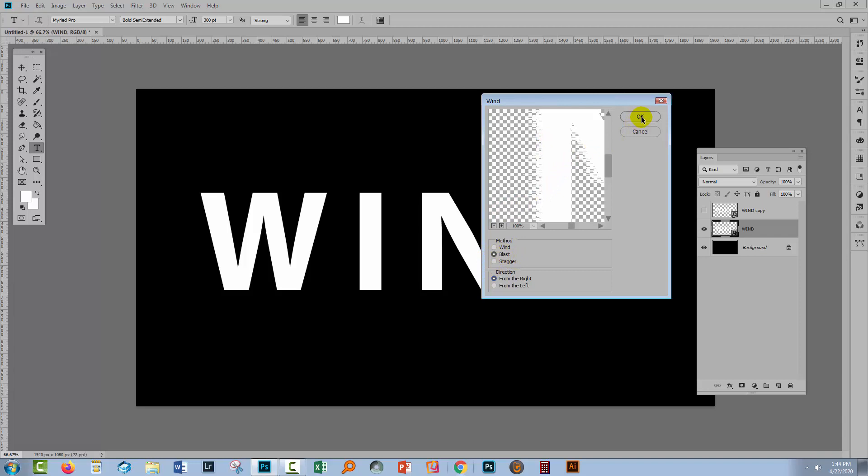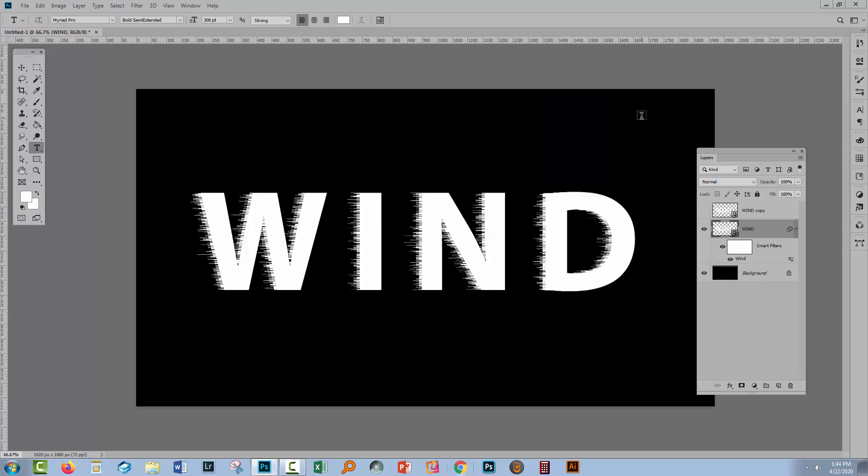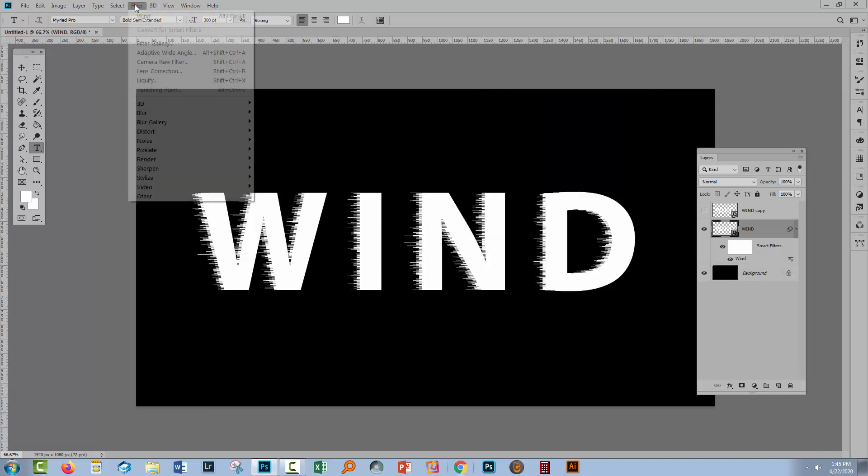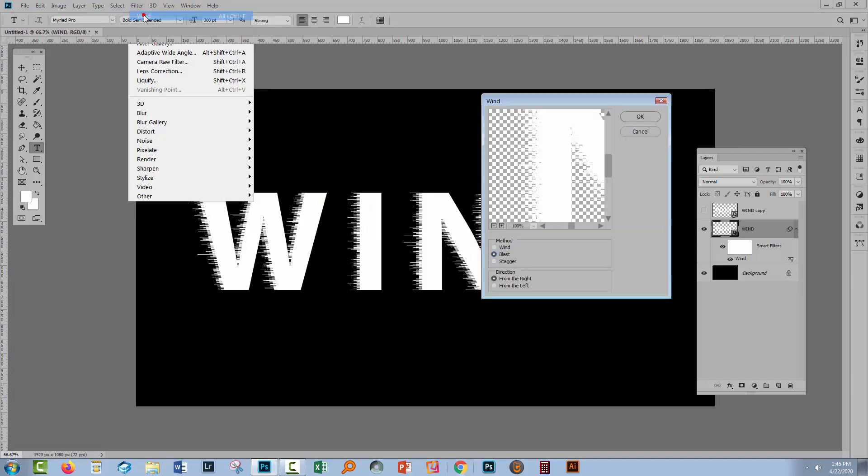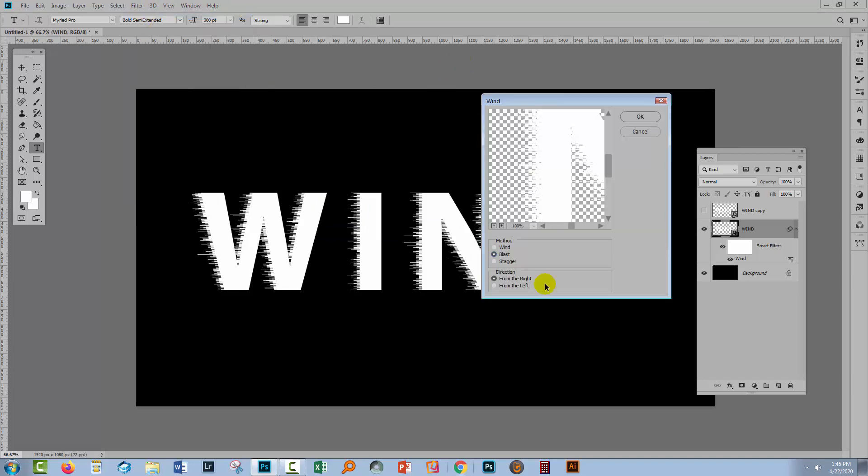So I'll click OK and then we'll go and do it again. Filter and we can just click here on Wind because that's going to reapply the filter with the same options but of course we could change them too if we wanted to. I'll click OK.